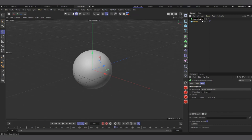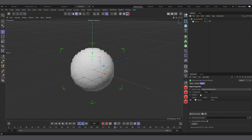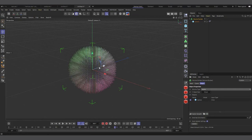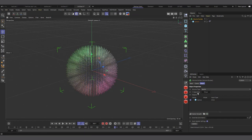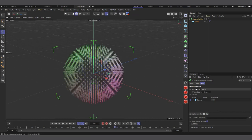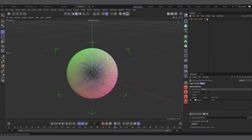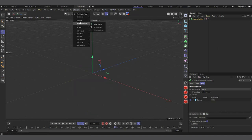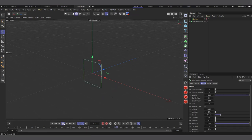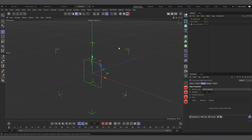In the Volume Builder attributes, change the Volume Type from Signed Distance Field to Vector. This vector output can guide particle paths. The voxel size is important — smaller means particles stay closer to the surface. Reduce it to around 1. Now create a particle emitter and a Field Force under Simulate > Forces.